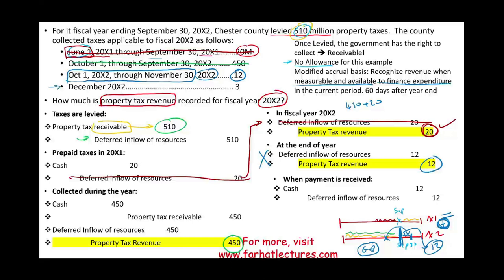Last but not least, in December 20X2 we collected $2 million belonging to 20X2. However, that money is not available to finance expenditure within 60 days after year end — December is beyond 60 days. Note: your CPA review course may specify 90 days, so be careful, but this $2 million cannot be reported as revenue in year X2.